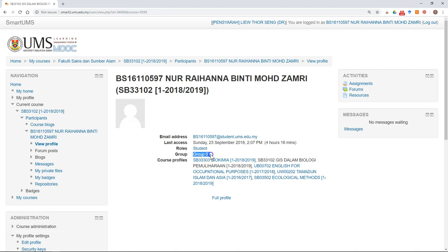At the same time, you might also request the lecturer to print a list of the grouping so that all of you can refer to it.